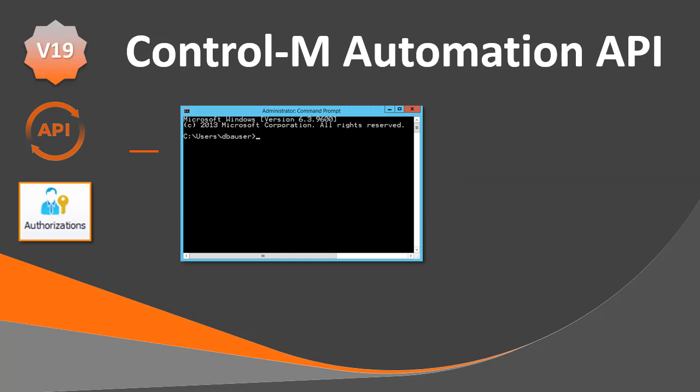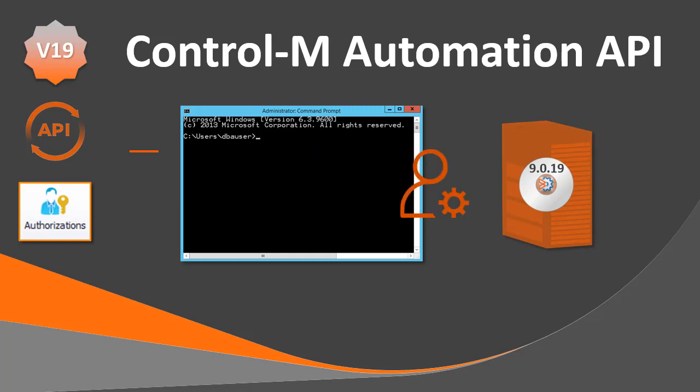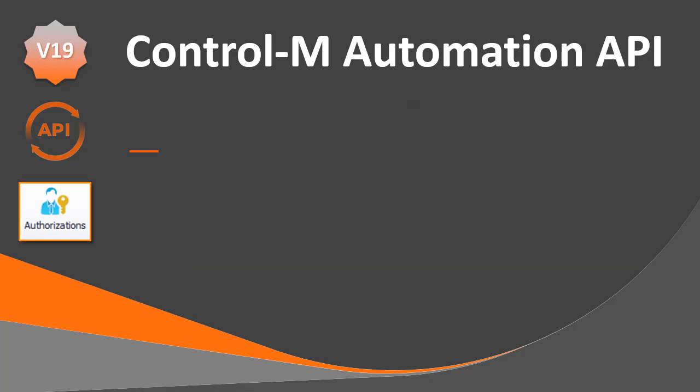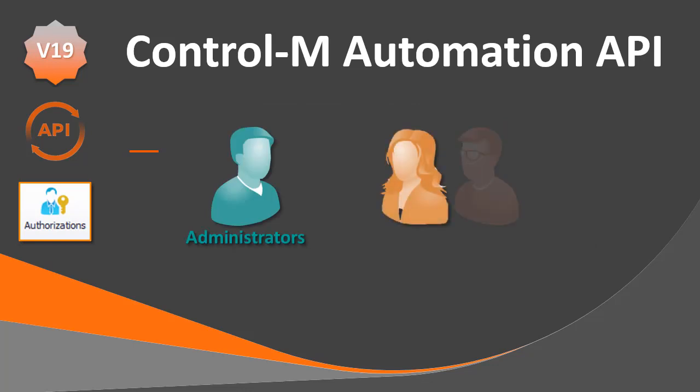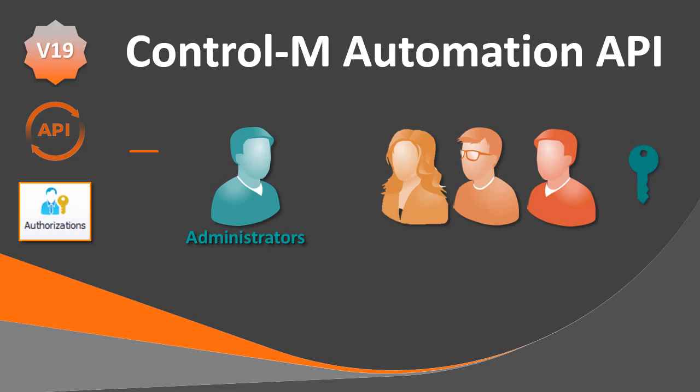You will also learn how to create a new role and deploy it using the CLI. This video is intended mainly for Control-M administrators, however, other Control-M users or application owners who have security permissions can also perform these actions.